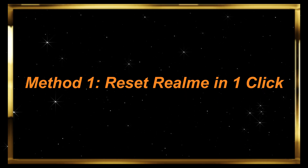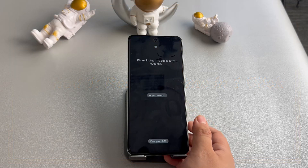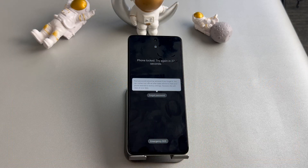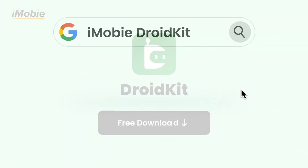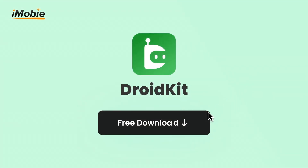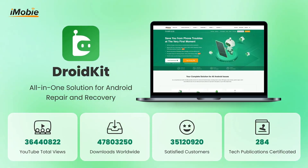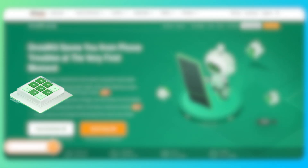Method 1 – Reset Realme in 1 Click. If you want to reset your Realme phone without a password, DroidKit Android Phone Unlocker is here to help you. It can unlock any lock screen of a Realme phone without a password, including pattern, pin, numeric password, fingerprint, face ID, and so on.